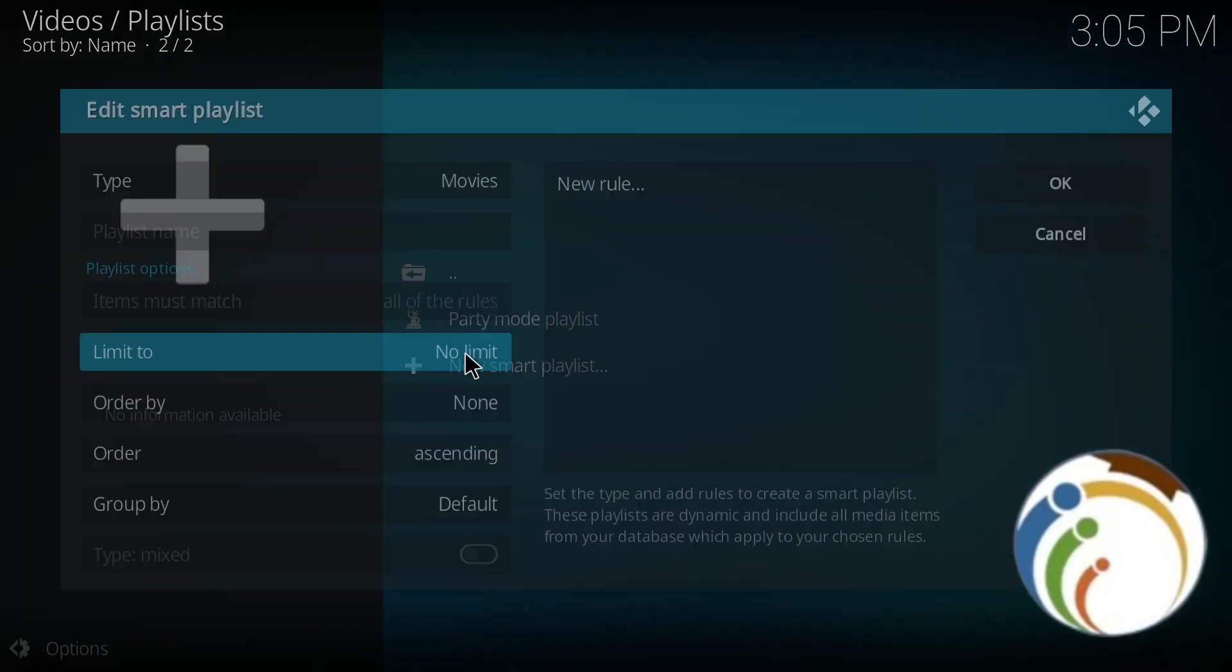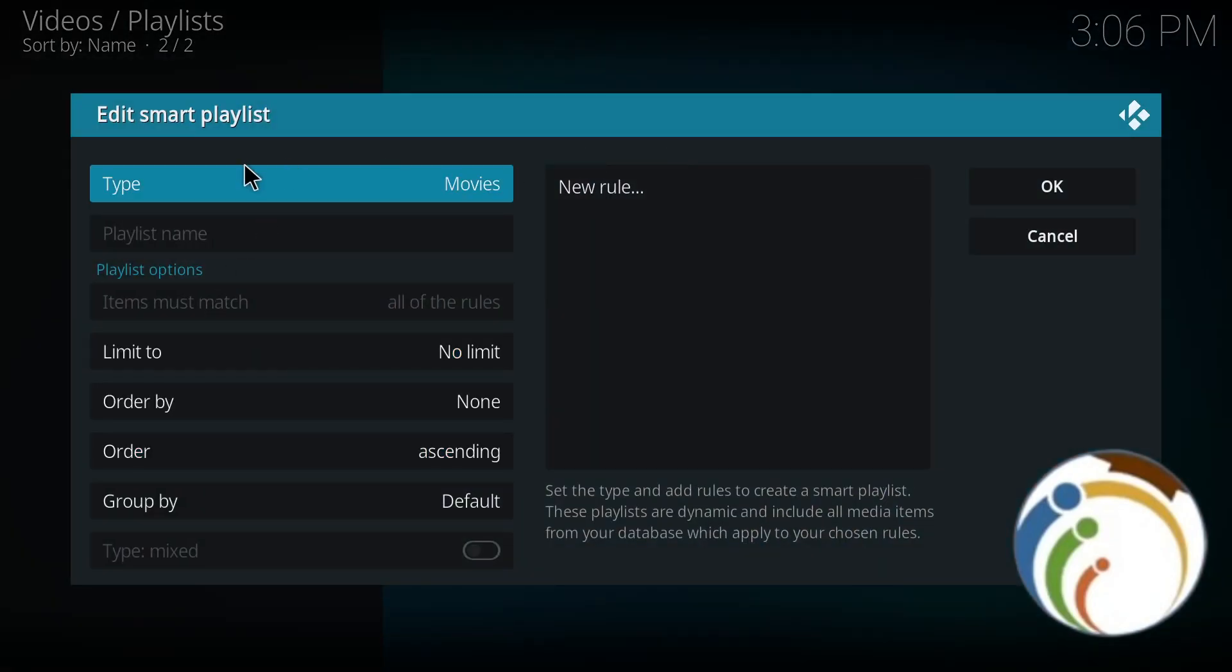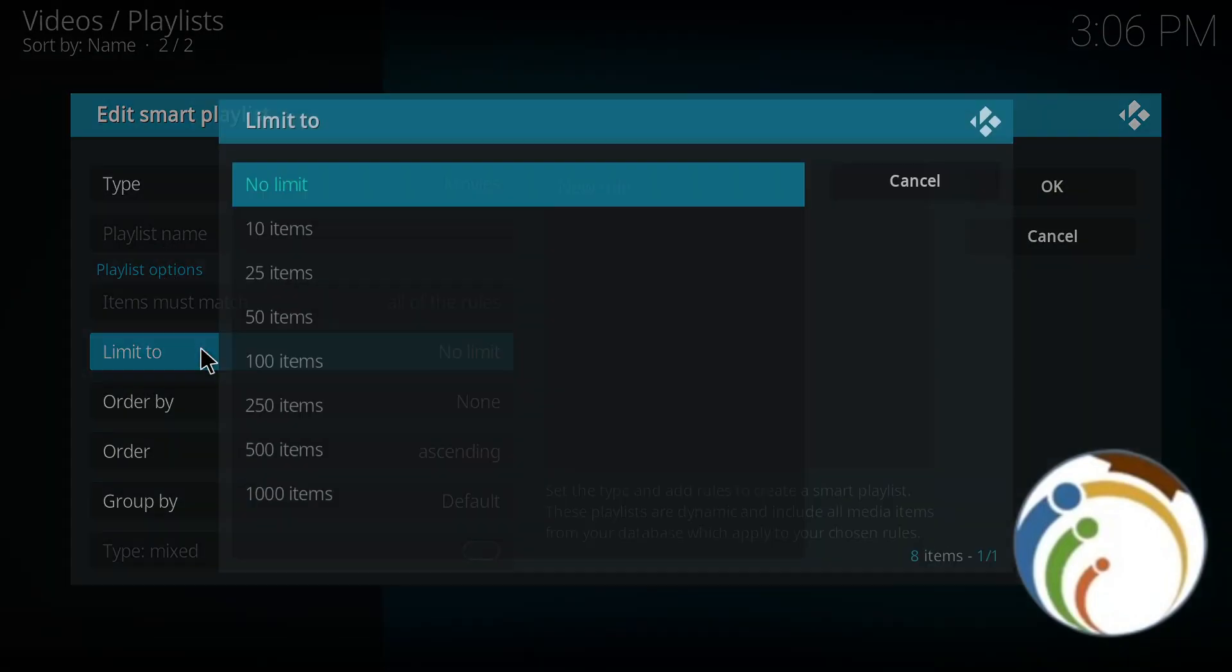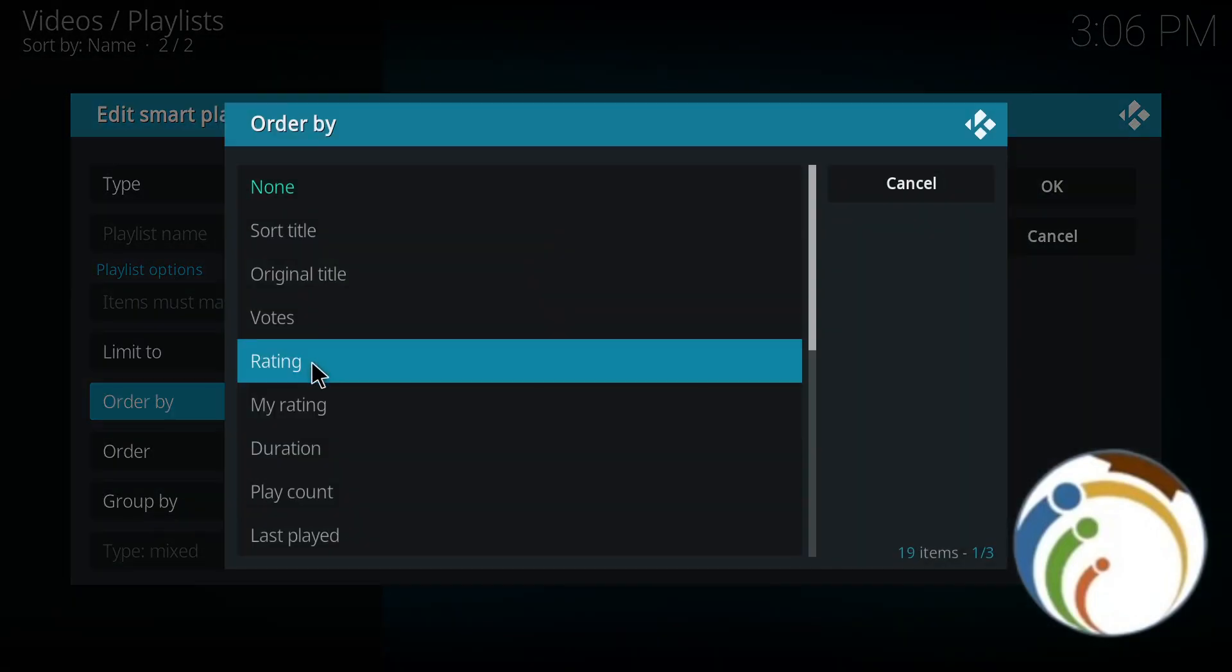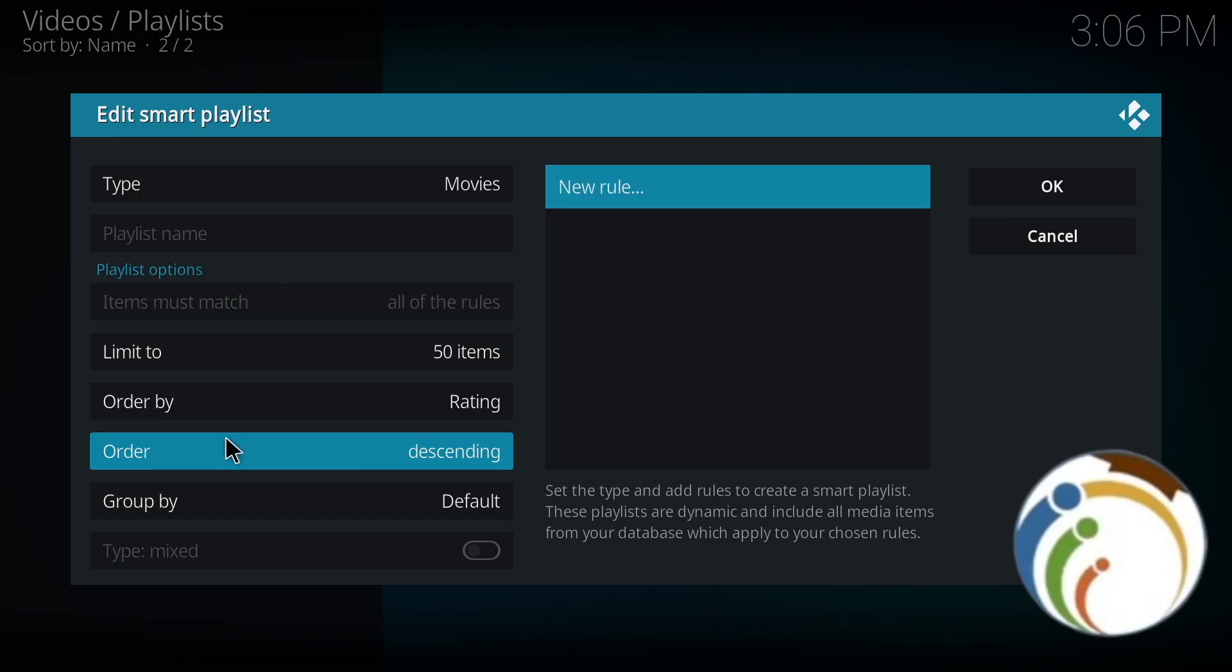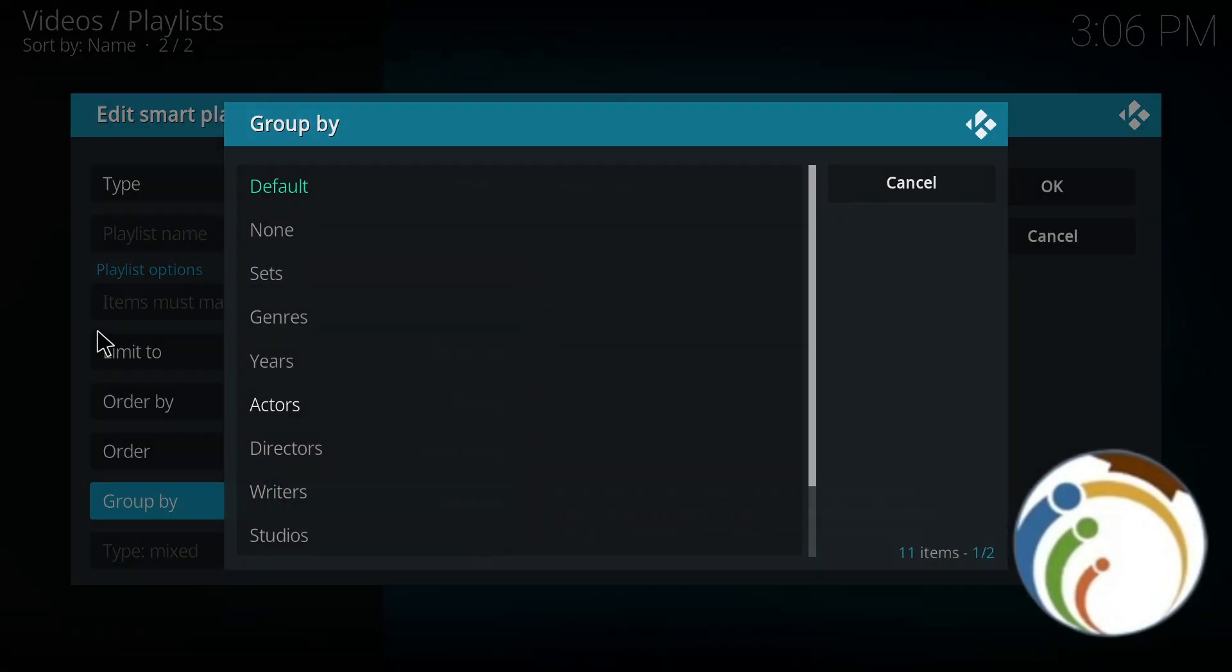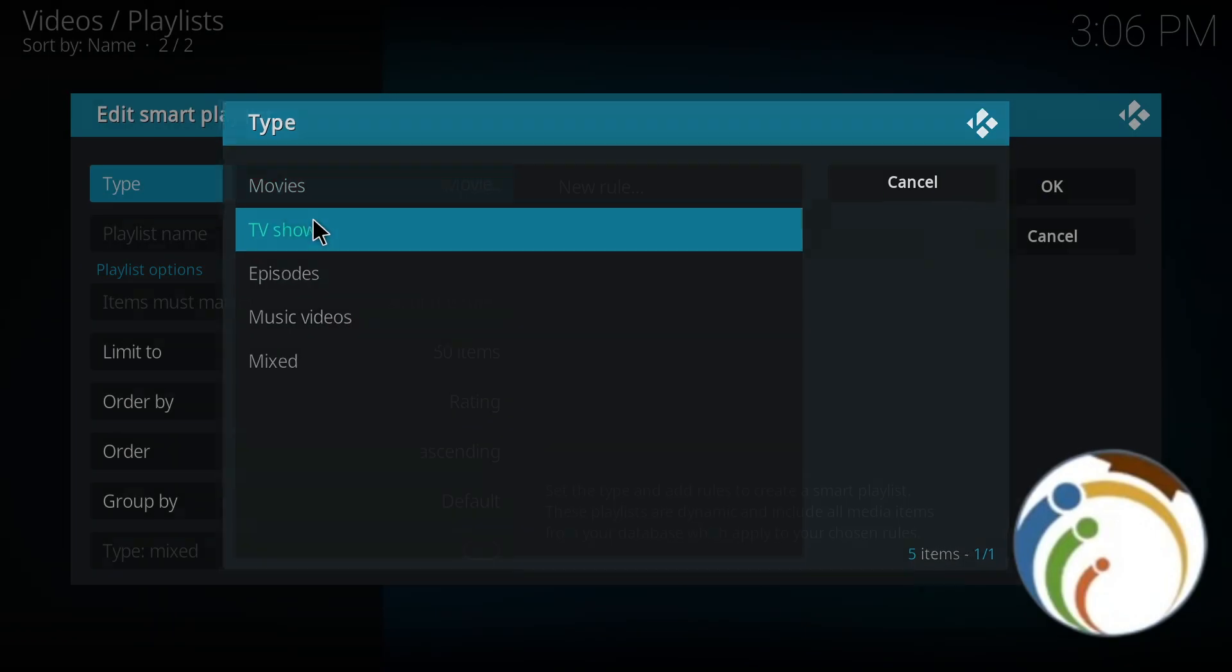And then now we can start to have some options. Let's see: limit or not limited, 50 items, rating descending or ascending. Okay, so like that.